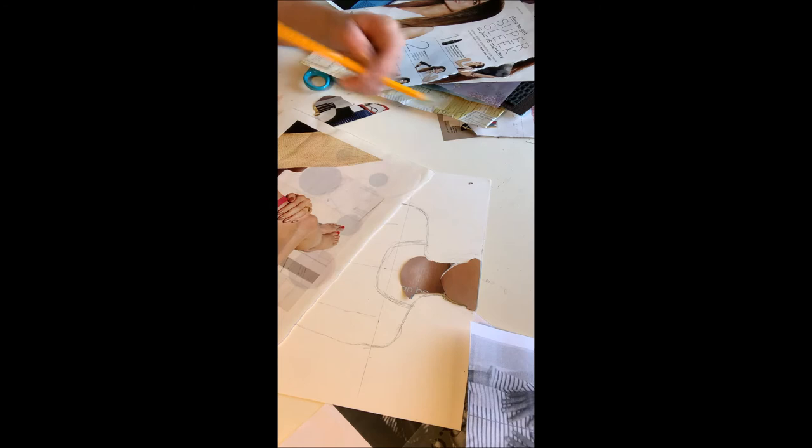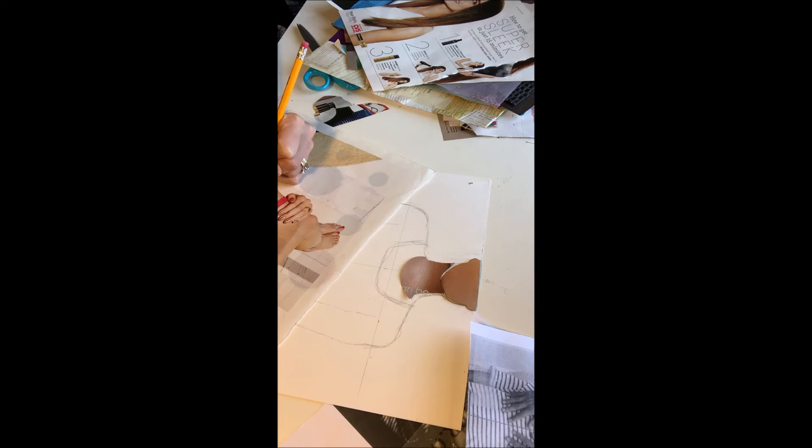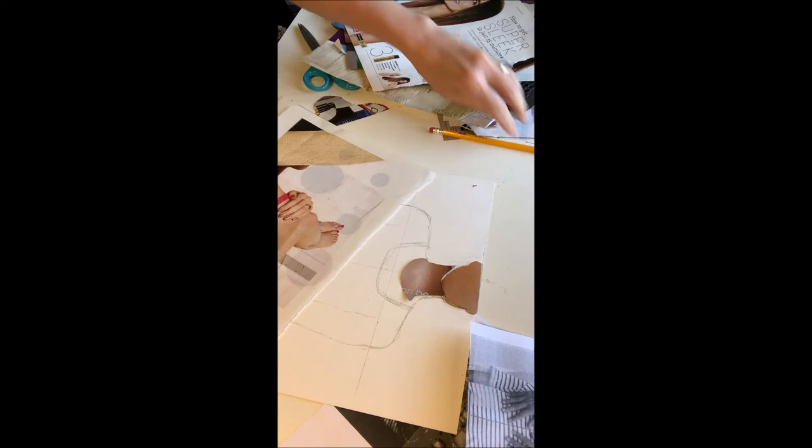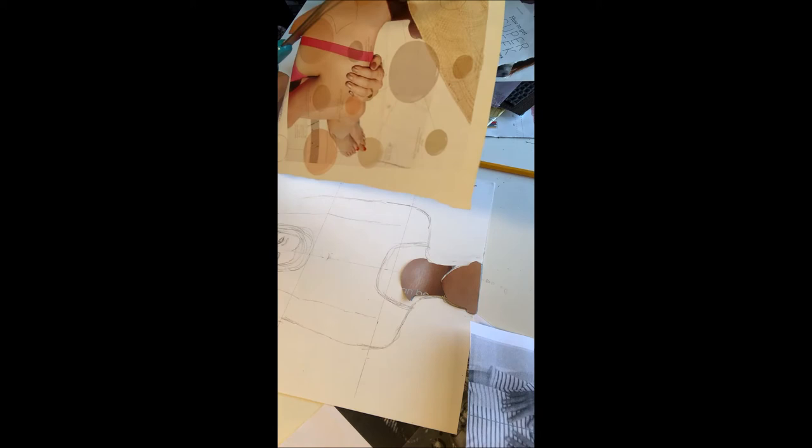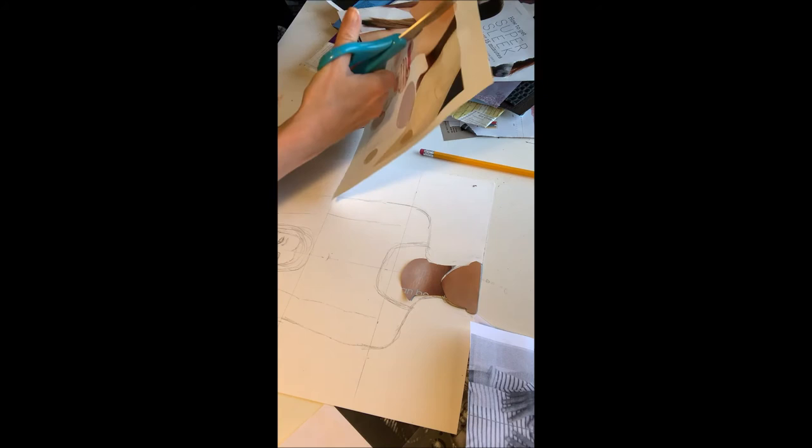Let's see, like, there. That looks good. Going to trace it and cut it off.